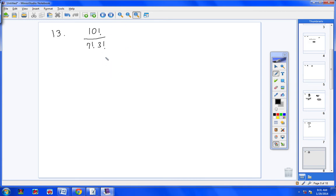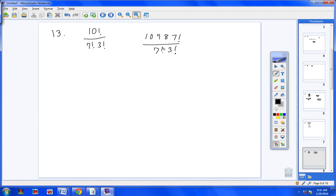Let's take a look now at number 13. You can type all this into your calculator: 10 times 9 times 8 times 7 factorial, all over 7 factorial times 3 factorial. Cross off the 7 factorial and the 7 factorial. Now I have 10 times 9 times 8 over 3 times 2 times 1, which is 720 over 6. And 6 goes into 720 one hundred twenty times.